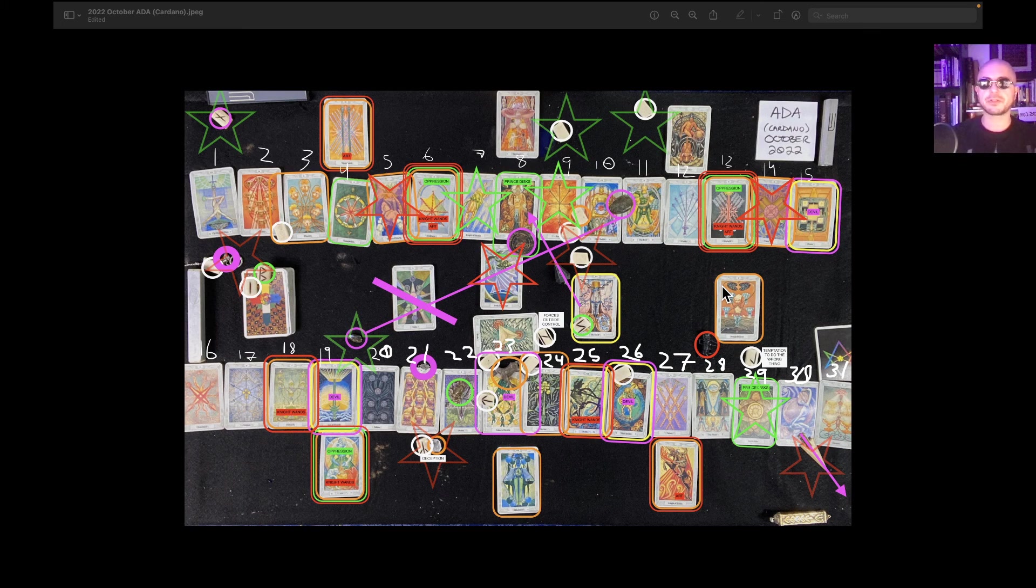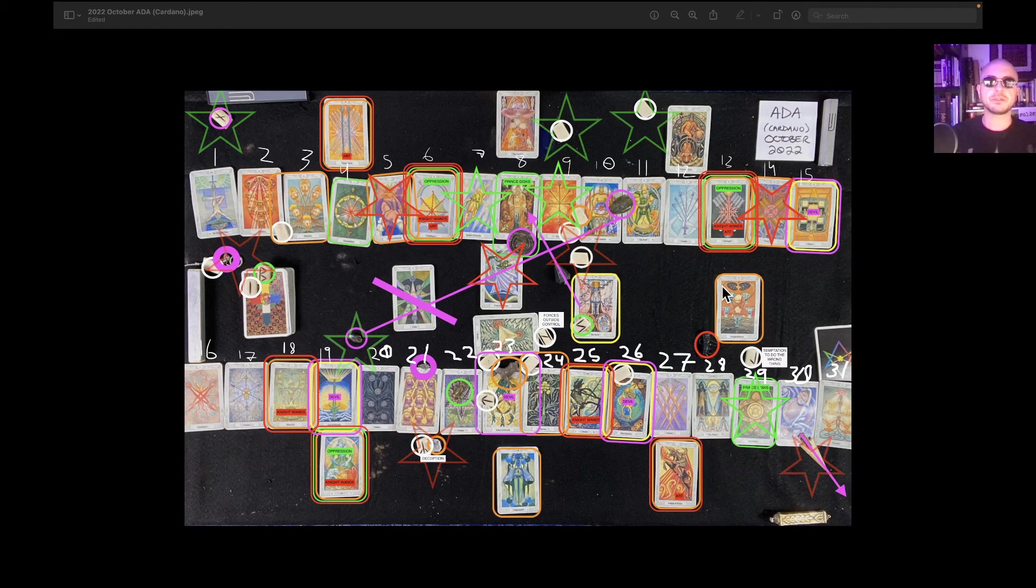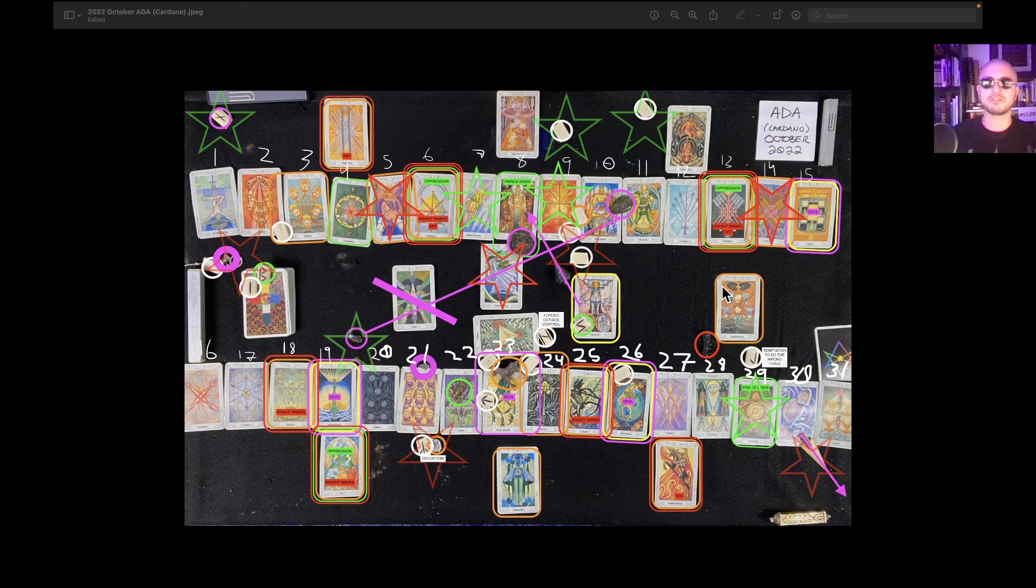It is Mercury retrograde. So it gets a little difficult to do these readings during retrograde, things become more convoluted and I don't want to steer you wrong.